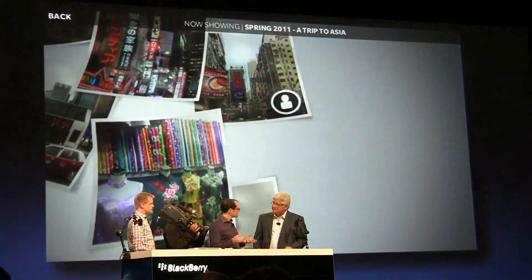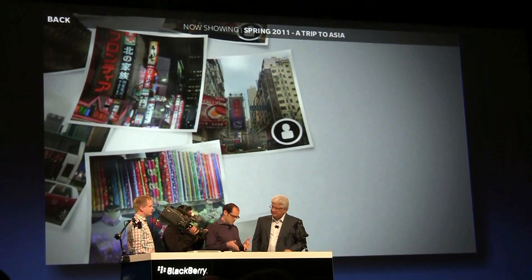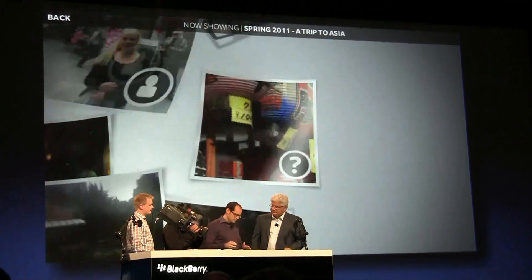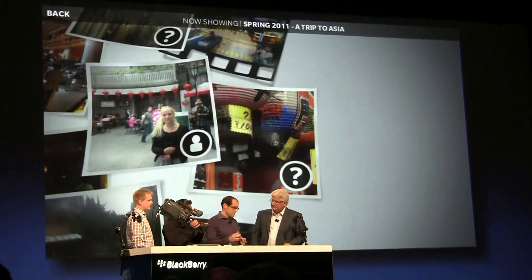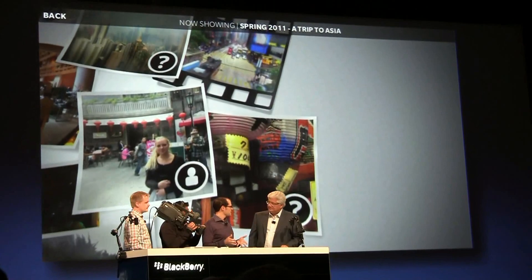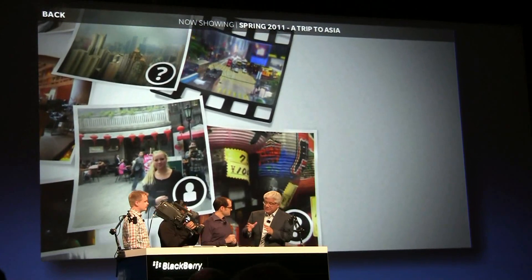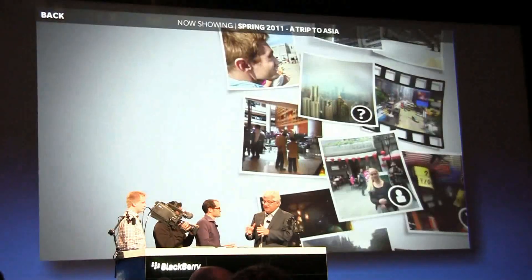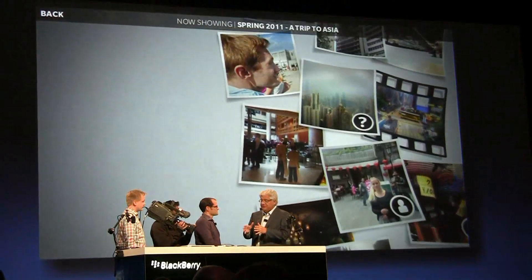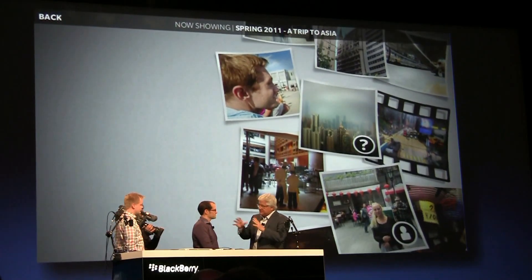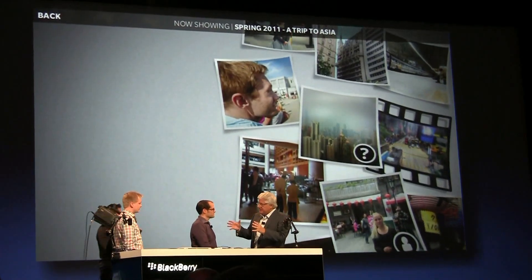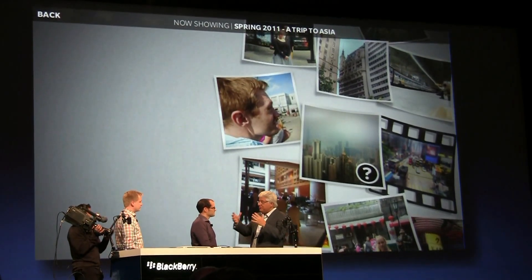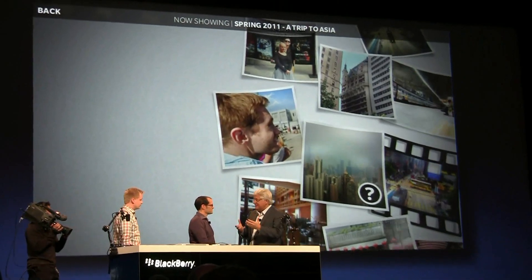So as a developer, you are just setting properties and configuring the way you want your UI to behave. A lot of this work that The Astonishing Tribe has done with Cascades is they've also built the actual framework, the pieces.